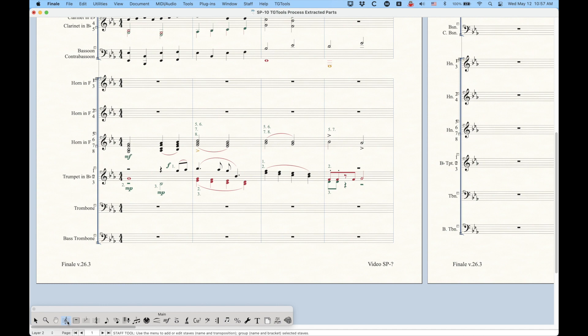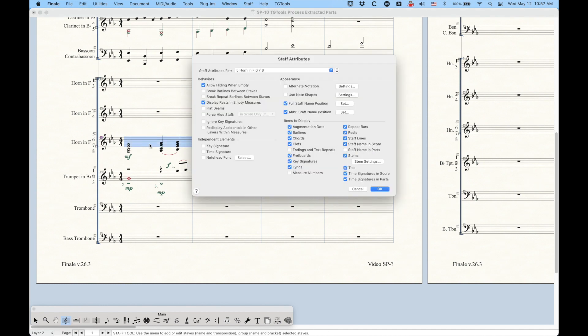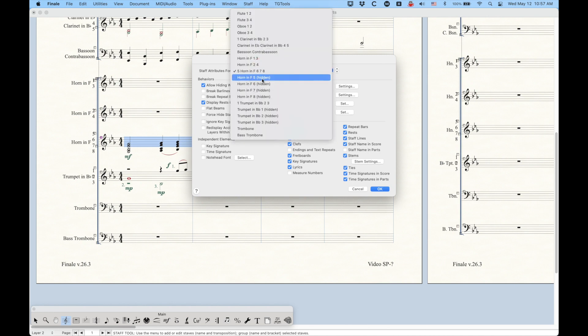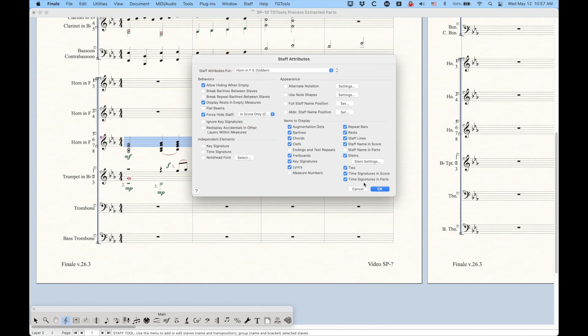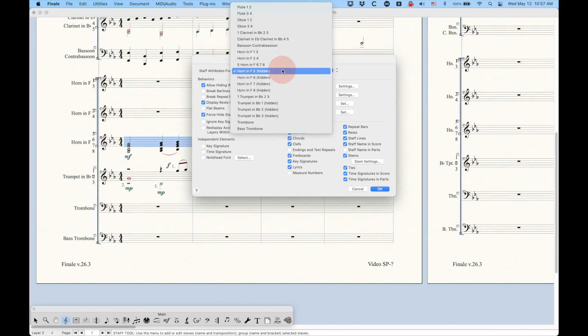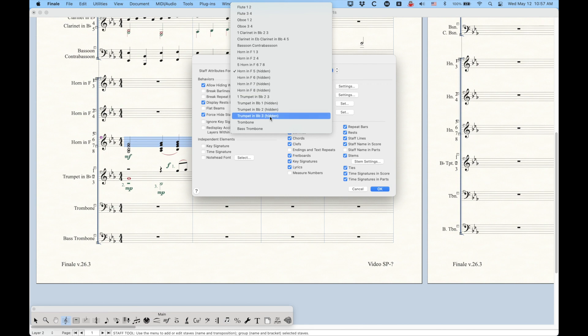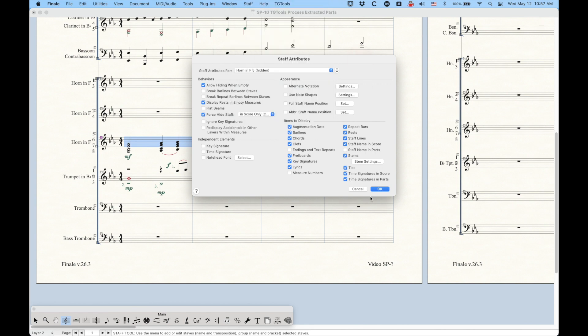Now, of course, we know we can hide staffs by going into the staff tool, double-clicking to get to the staff attributes, and using this option here called force hide staff, and I won't do it here, but in my horn in F5, you'll see that force hide staff in score only and collapse is checked,